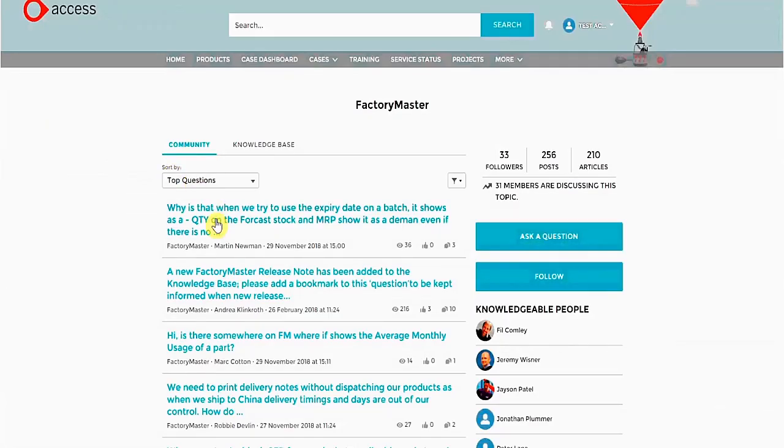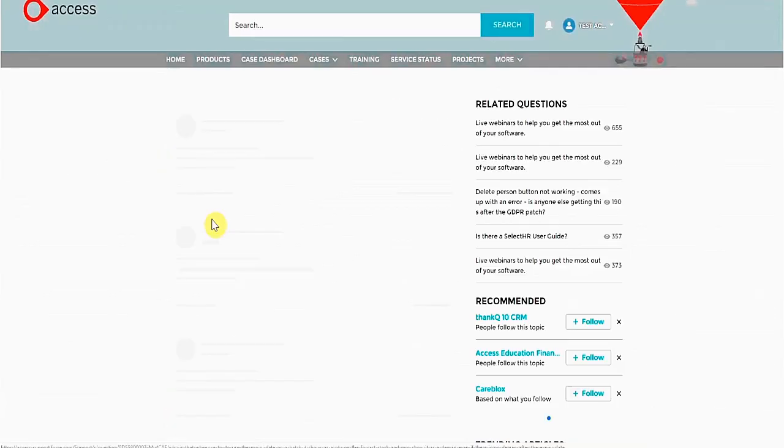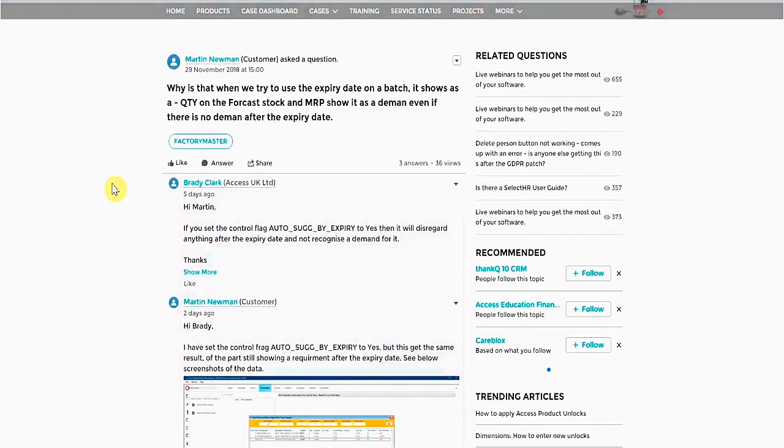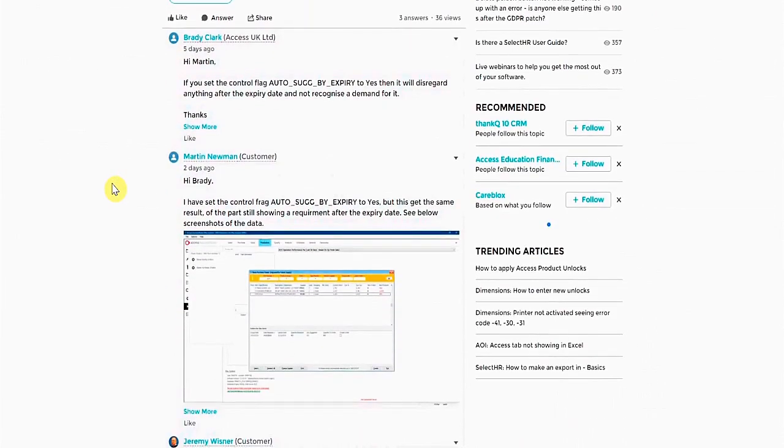If we click onto this question, we can see the customer has asked a question, Access have responded. The customer has then replied to this, including a screenshot, and another customer has replied to him.